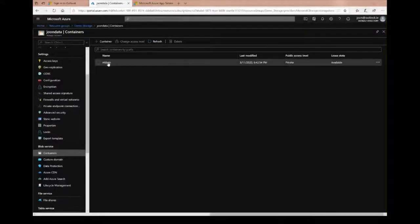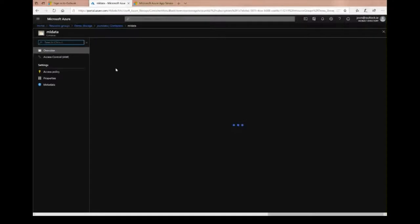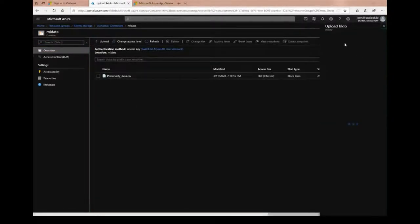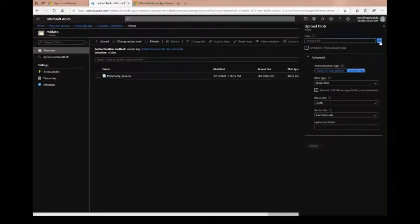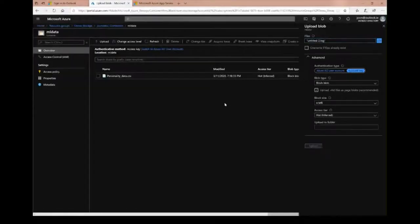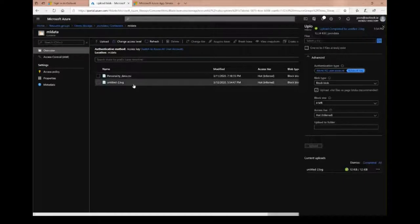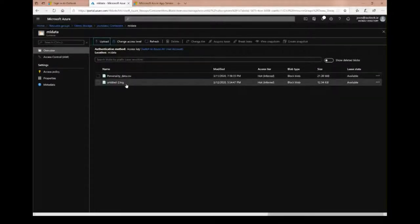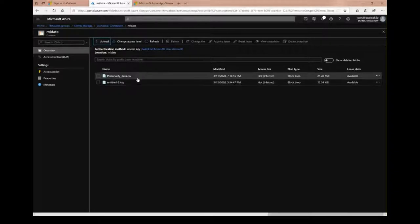The simplest thing to show today is file containers — not Docker containers, just like a folder or group of data folders. I created a blob container called 'email data' and found a dataset on Kaggle — a personality questionnaire dataset — and uploaded it. To upload data again you just click upload, select the file from your local machine, and it's done. This is a very simple way of getting data into the cloud.